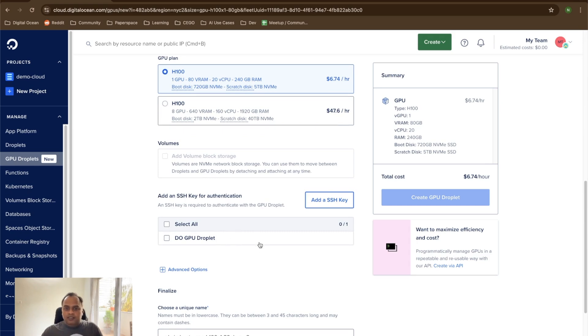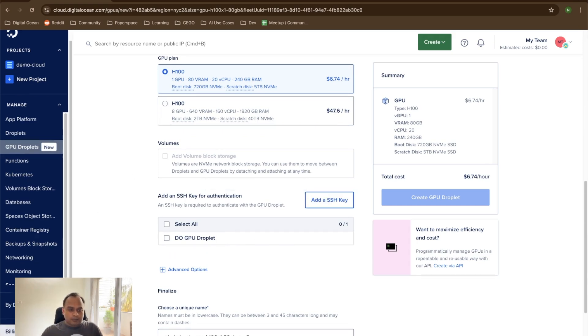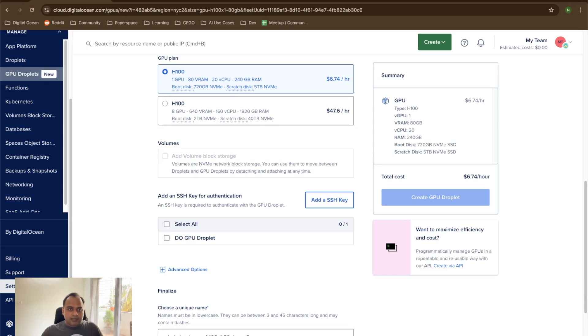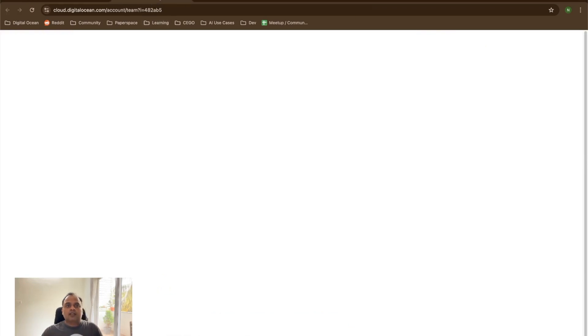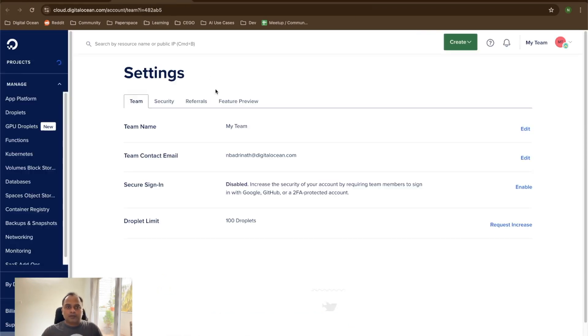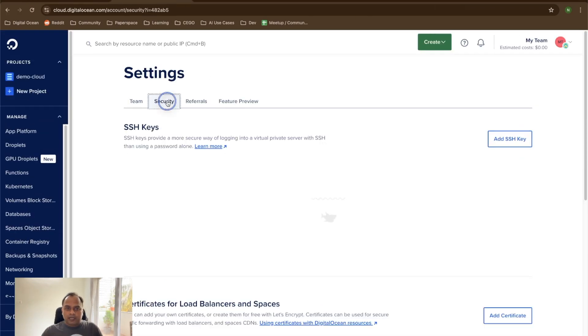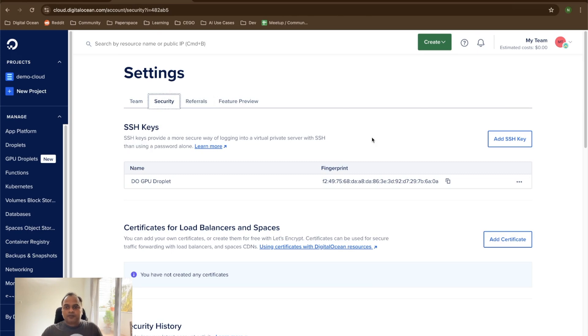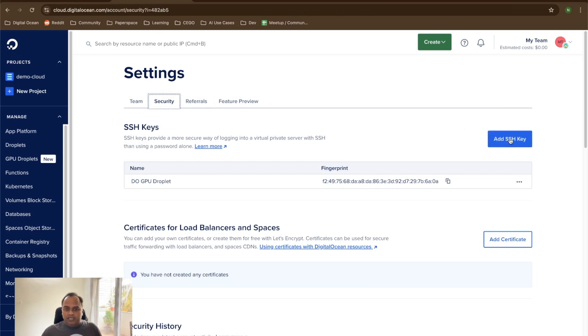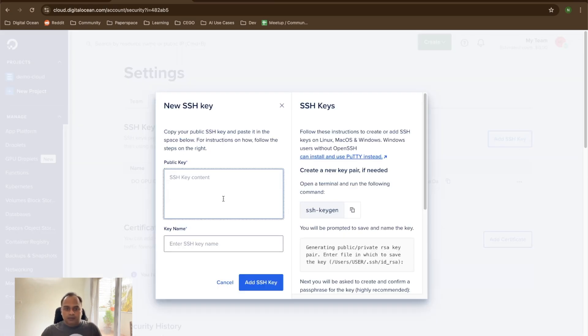And then what is the SSH key? The SSH key can be easily created coming to settings. When this opens, there is a security tab under this, and you can add the SSH key here. If SSH key is not generated, you can generate using SSH keygen. When it is generated, the public key can be copied to this particular section and then give a name to it.